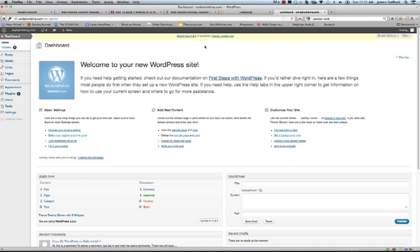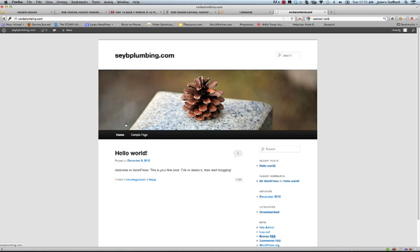Okay and now here's our site. There you go. Easy as that.